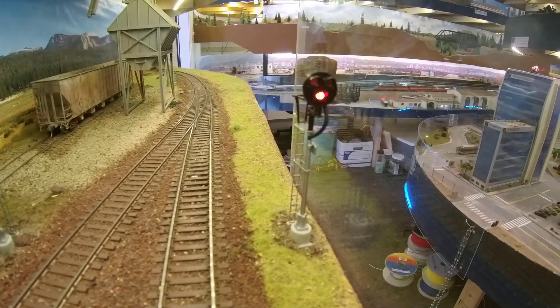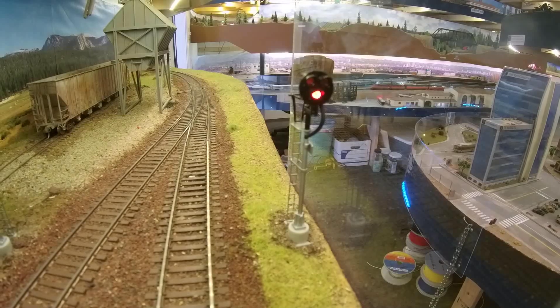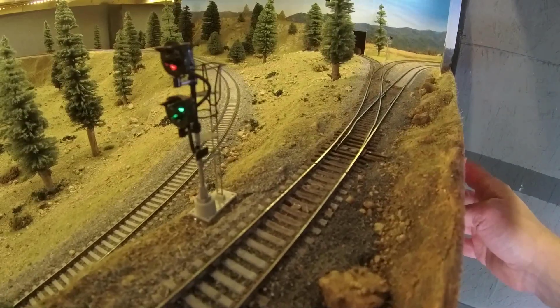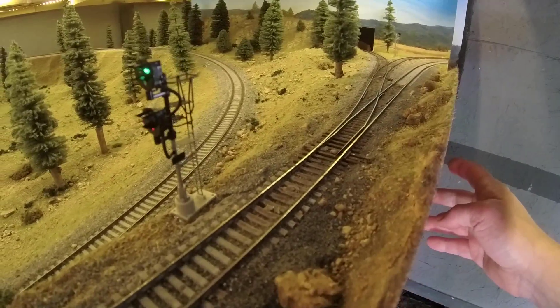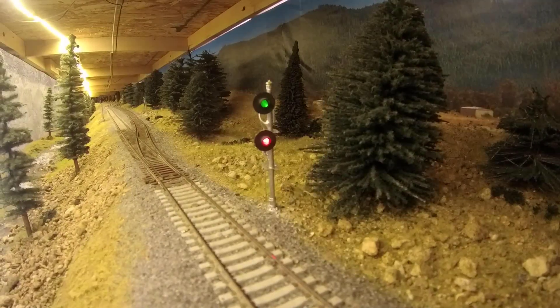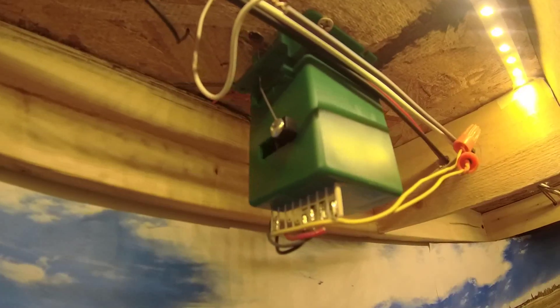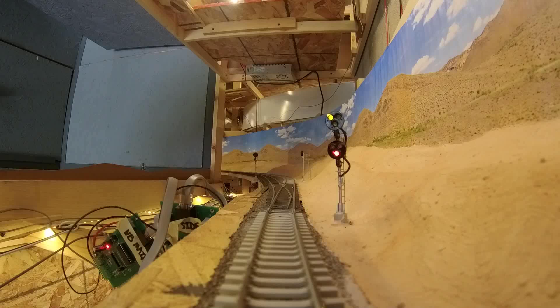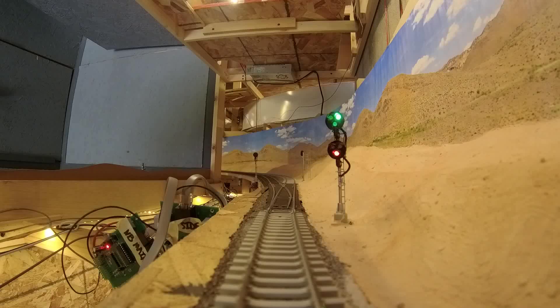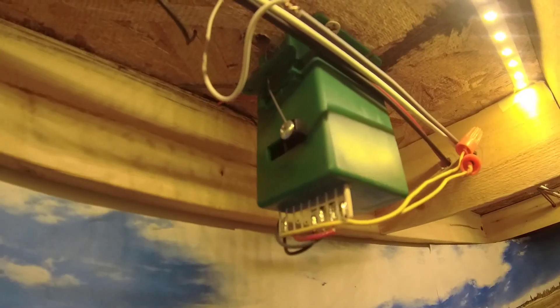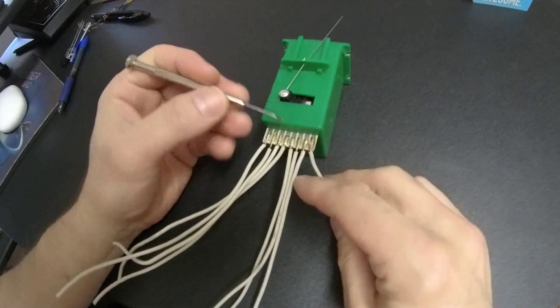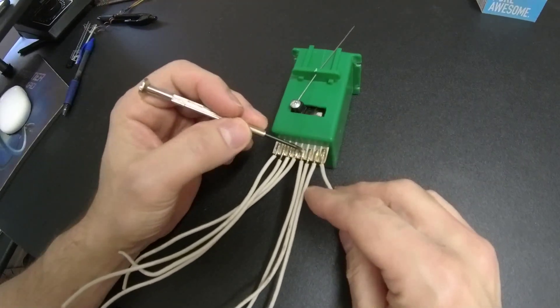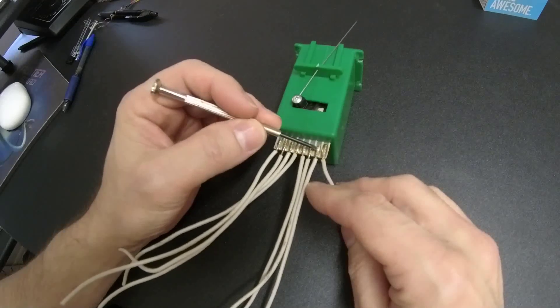Seeing the signal display correct block detection is pretty cool, but the thing that really sets the signal system apart is the ability to also account for a turnout position so operators can quickly tell if the switch is aligned for their route or not. In order to do this, the switch, and in this case the switch motor needs to be interlocked with the signal. I use Circuitron Tortoise switch machines, but I suspect many brands of turnout controllers have a switching feature built in like the Tortoise does.